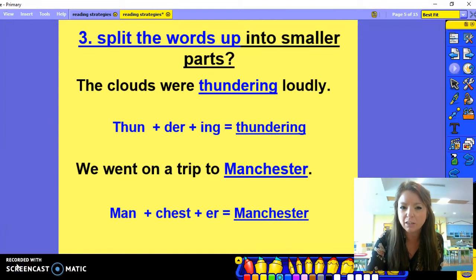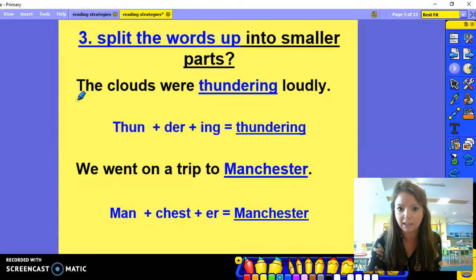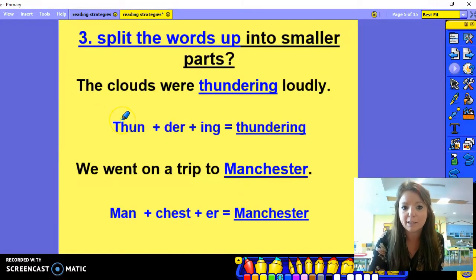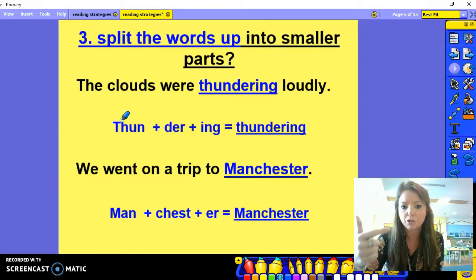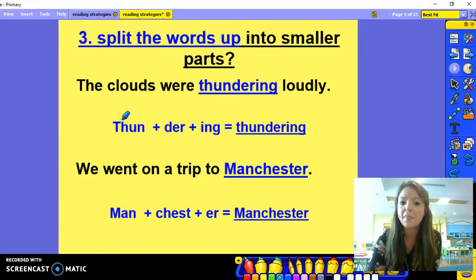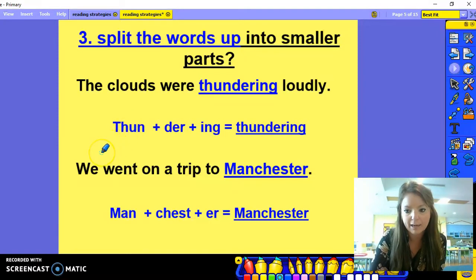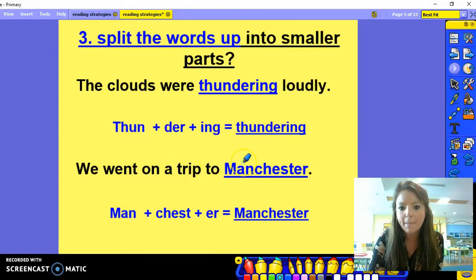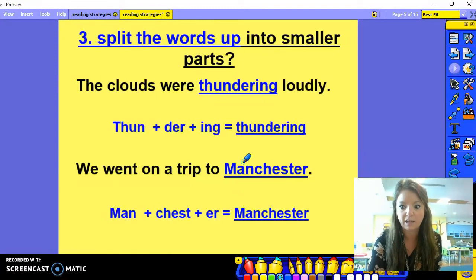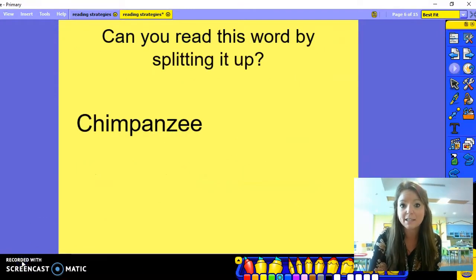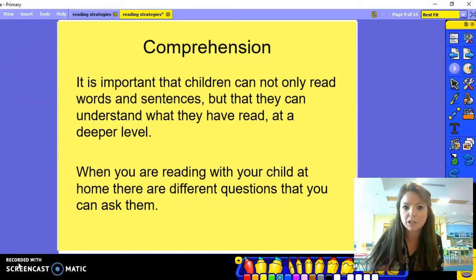The third thing you can do is split longer words up into smaller parts. Here we've got the sentence: 'The clouds were thundering loudly.' Thundering is a really long word with lots of different sounds in it. So to make it easy, we can split it up into different syllables: thun-der-ing. Here's another example: 'We went on a trip to Manchester' — Man-chest-er. So now we've looked at three different ways that you can tackle or have a go at reading an unknown word.